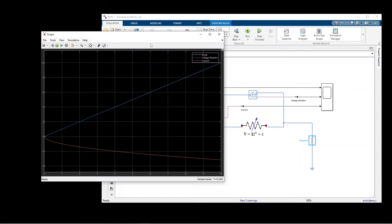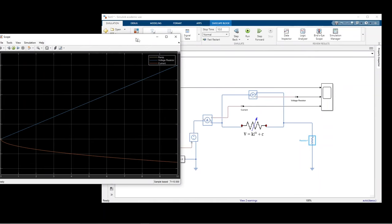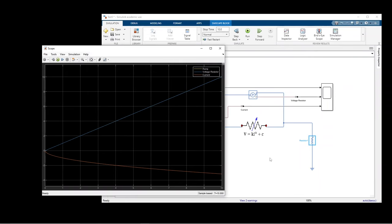Sometimes you don't have a clear equation for your component but have a table that relates two parameters together. I'll show you how to describe a component using a lookup table. In this example we create the same non-linear resistor with k=1, c=0, so v = i^2, and I have a table for this relationship.